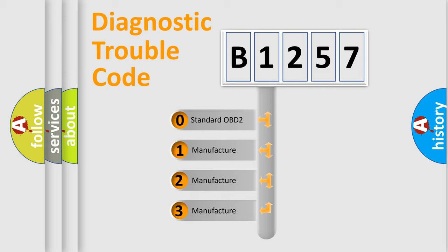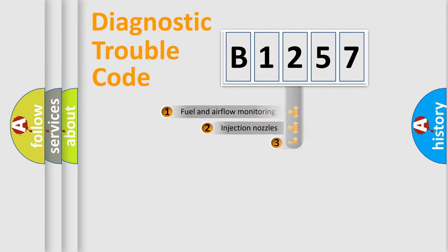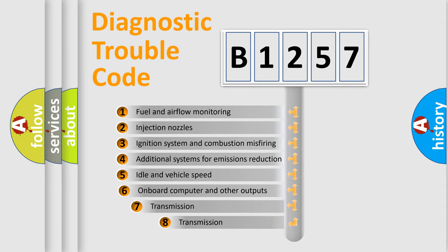If the second character is expressed as zero, it is a standardized error. In the case of numbers 1, 2, or 3, it is a more precise expression of the car specific error.